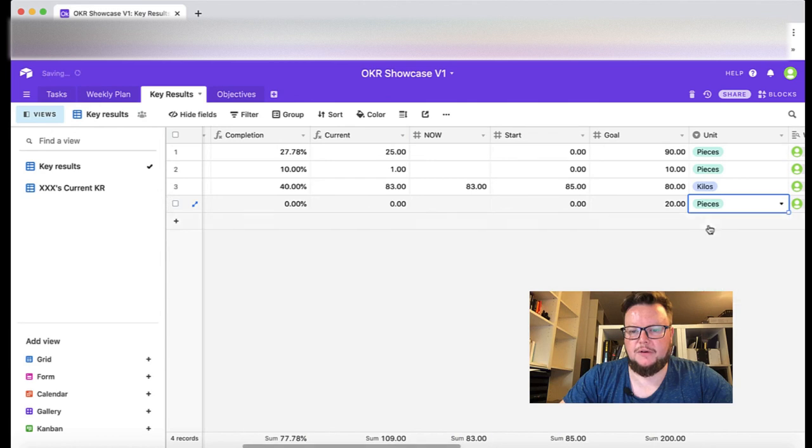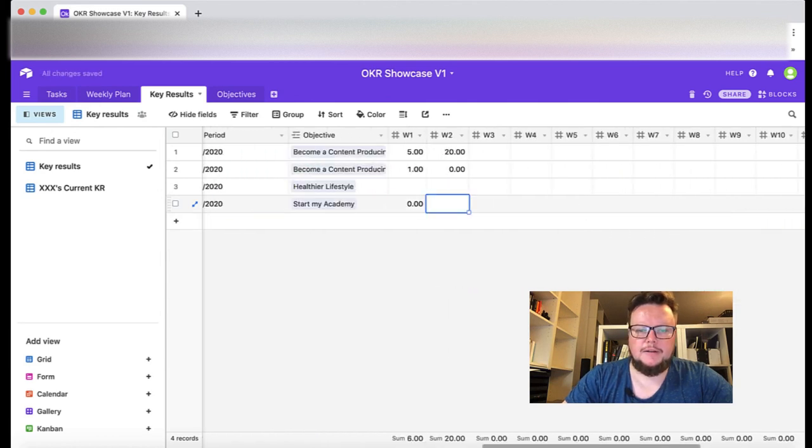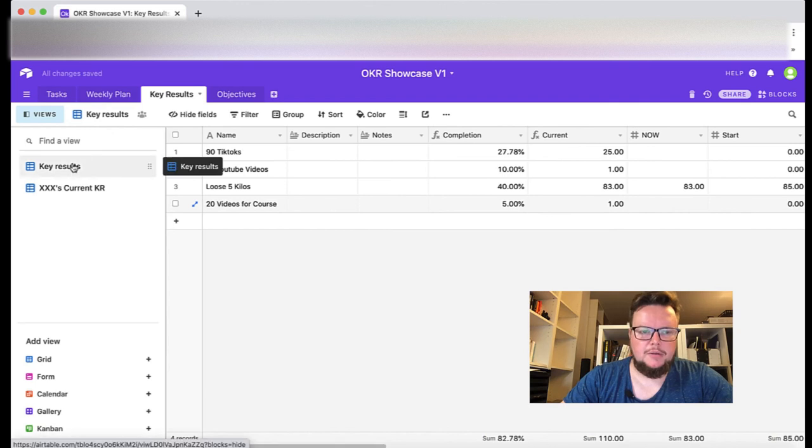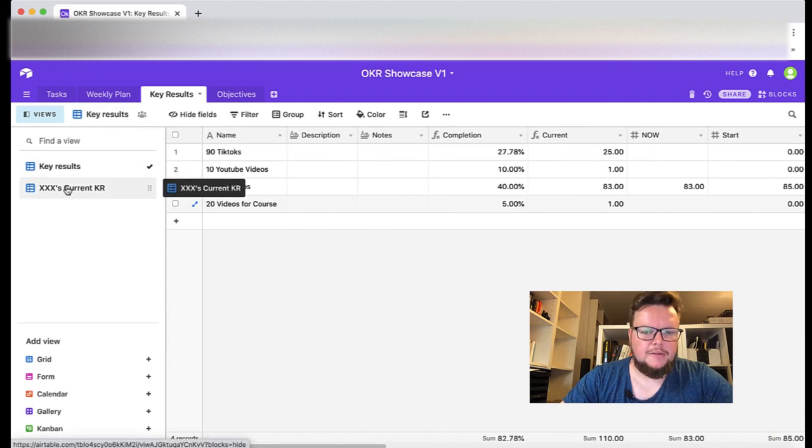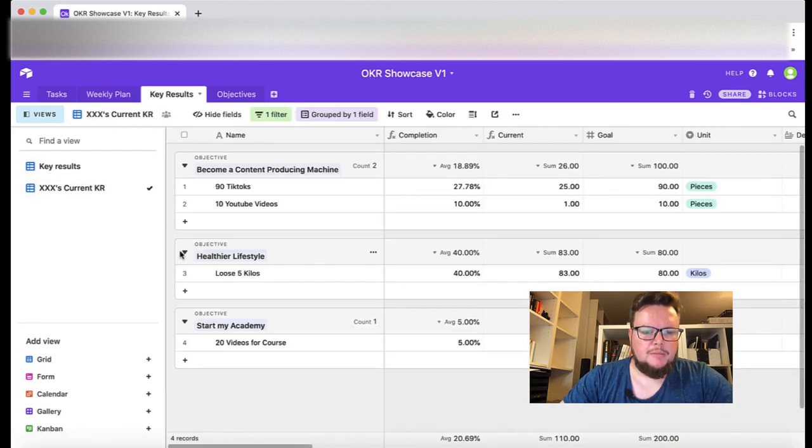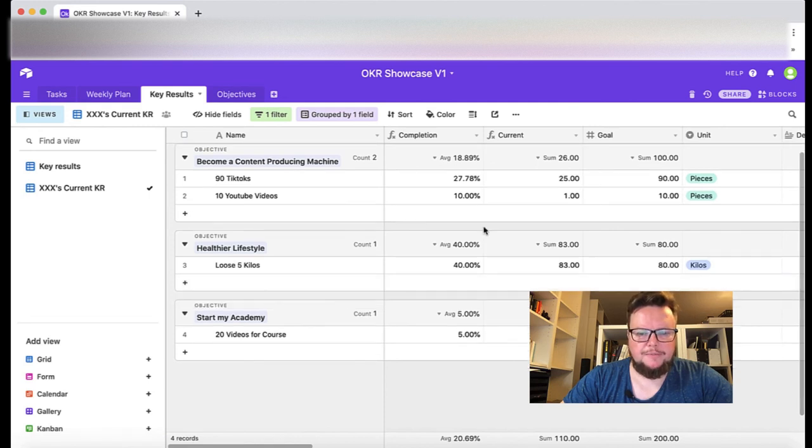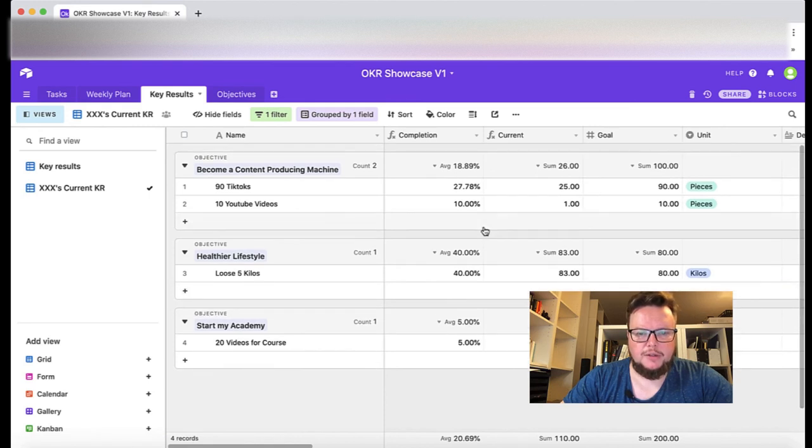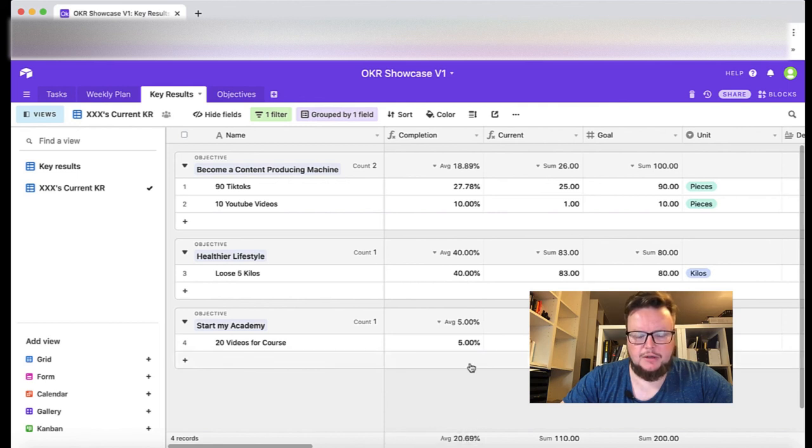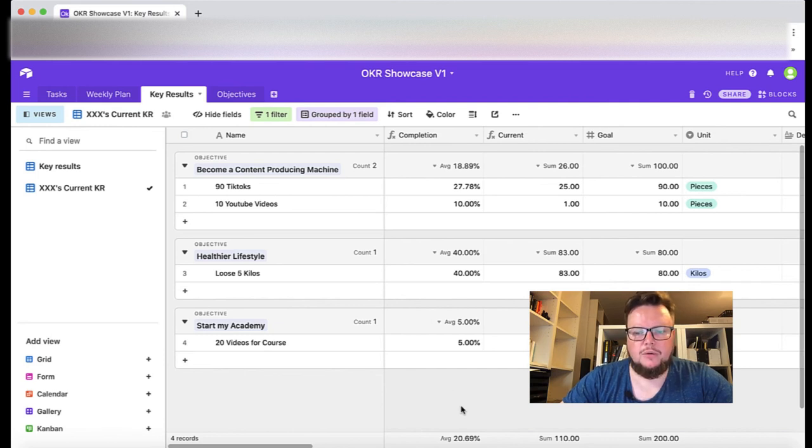In the end I didn't do anything in the beginning, at five percent completion, but now I should see all my three objectives here and also the completion rates. And here down here I also see the overall completion rate.